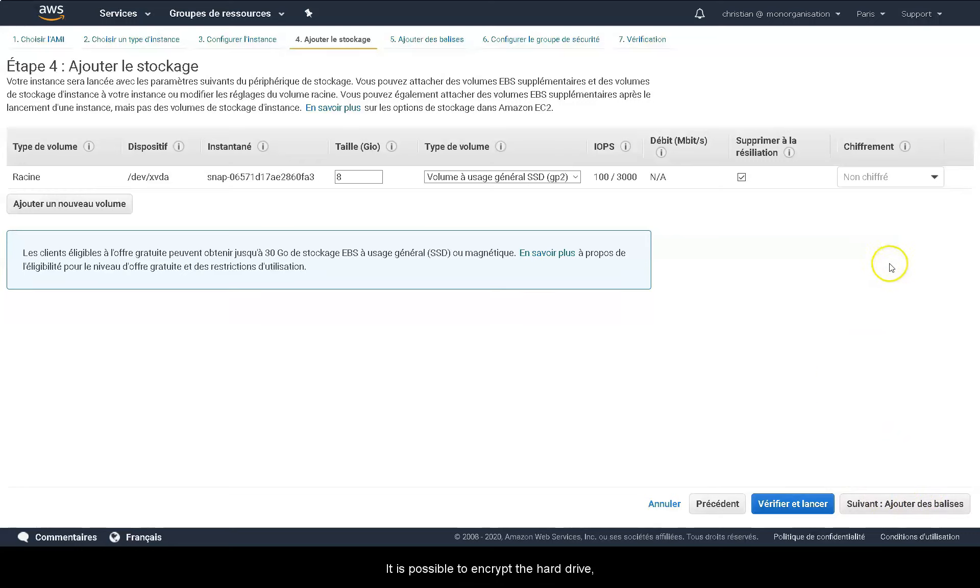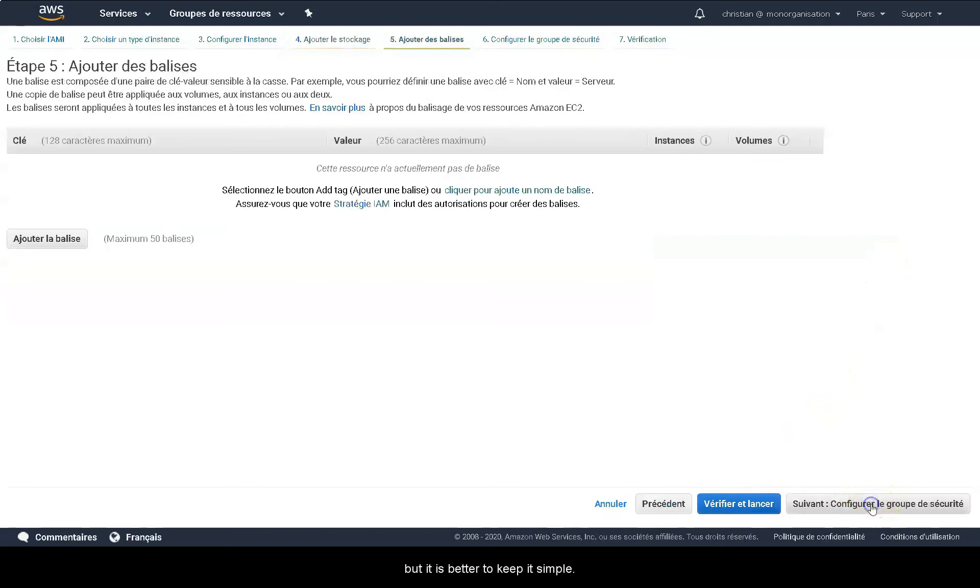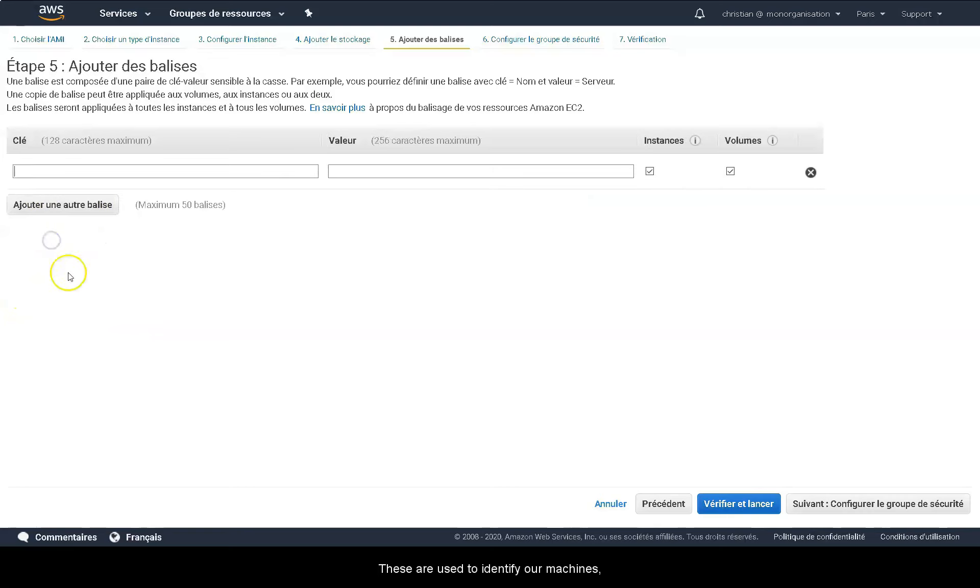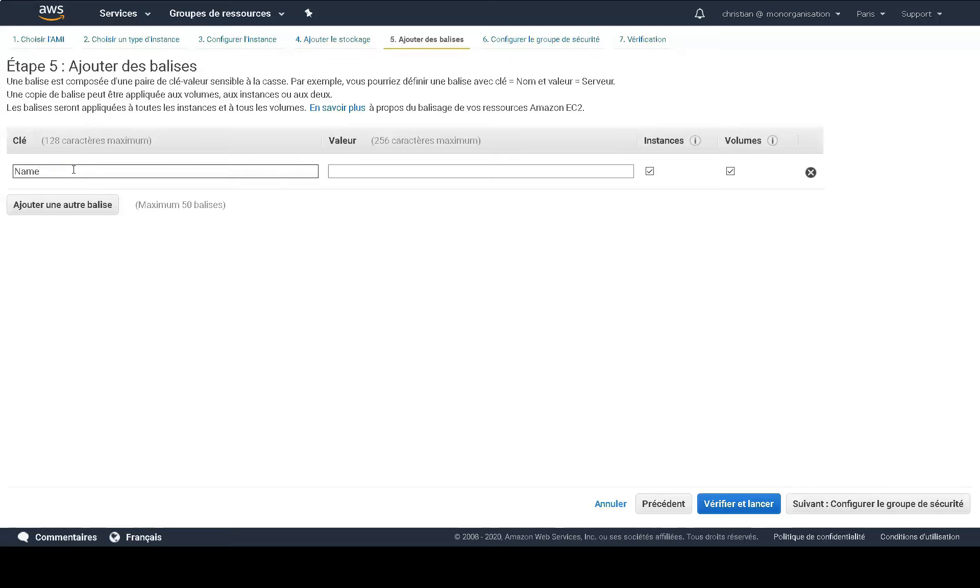It is possible to encrypt the hard drive, but it is better to keep it simple. We then click on next. This is where you can add tags that are used to identify our machines. For example, we can put next to the name tag, the name of our first instance.